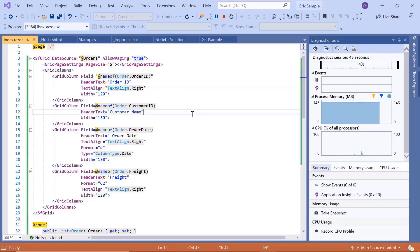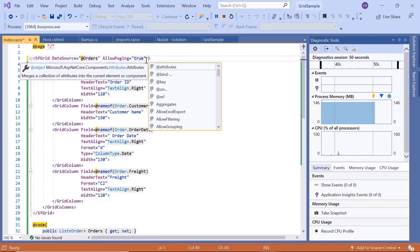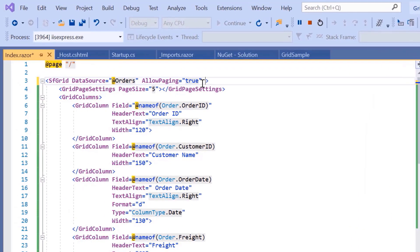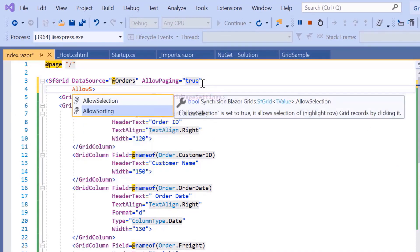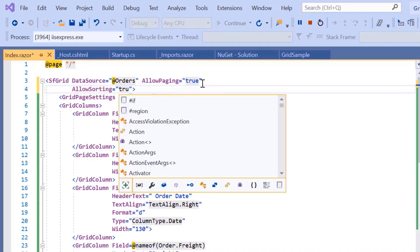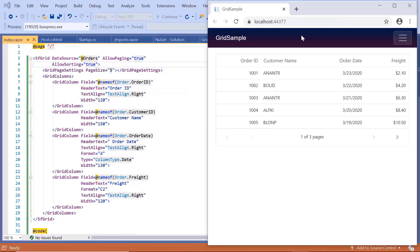Now, I'll show you how to sort the records in the data grid. By enabling the sorting feature in the grid, you can sort the records either in ascending or descending order simply by clicking on the appropriate column header. I will add the AllowSorting property and set its value to true. In this example, I am sorting the grid records based on the customer name column just by clicking its header.